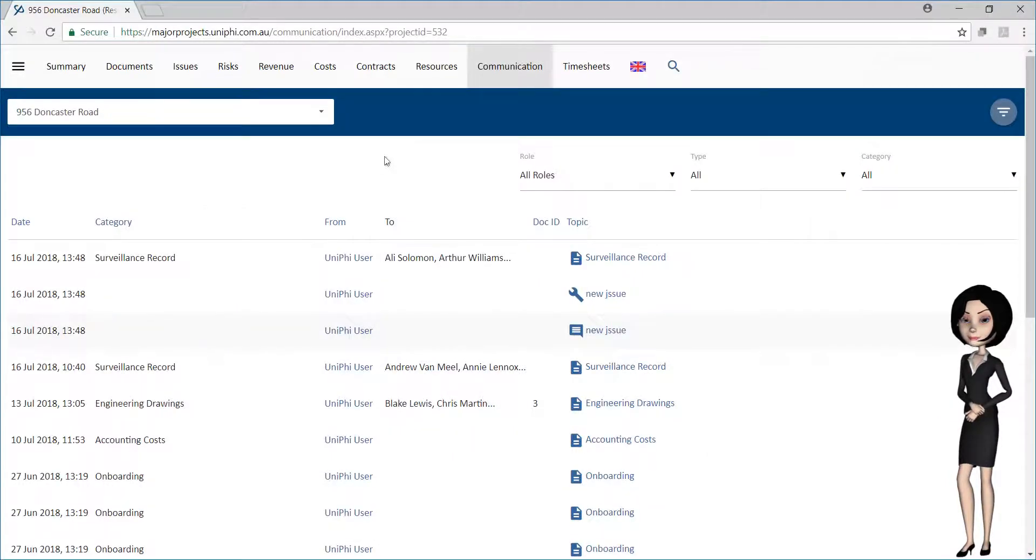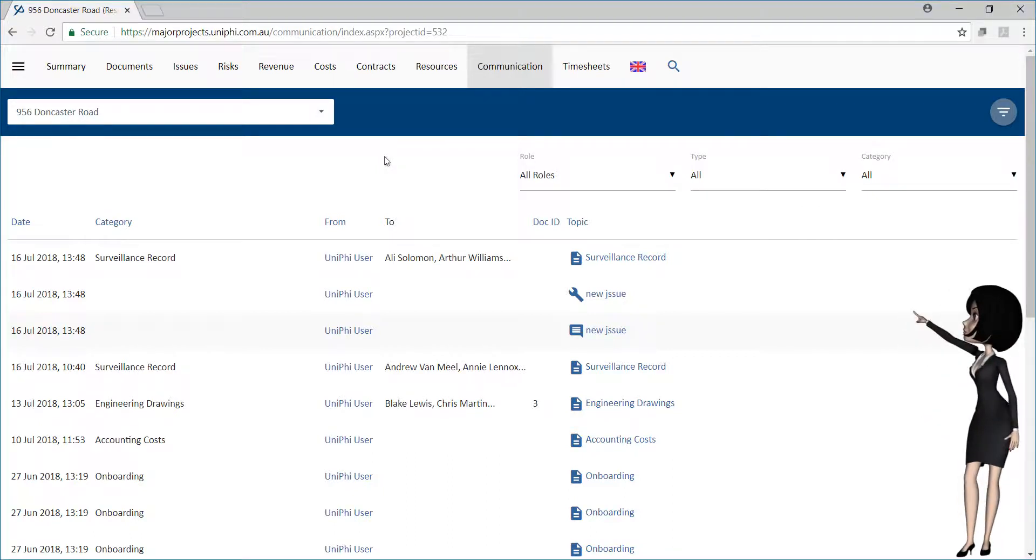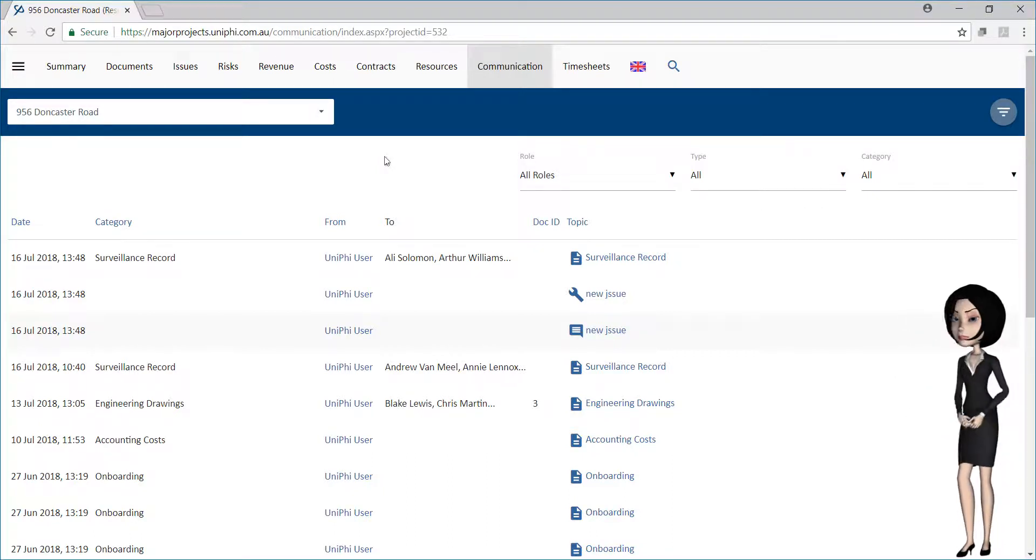Put simply, the communications module has been designed to present in one view each of the interactions that have been recorded in UniFi.